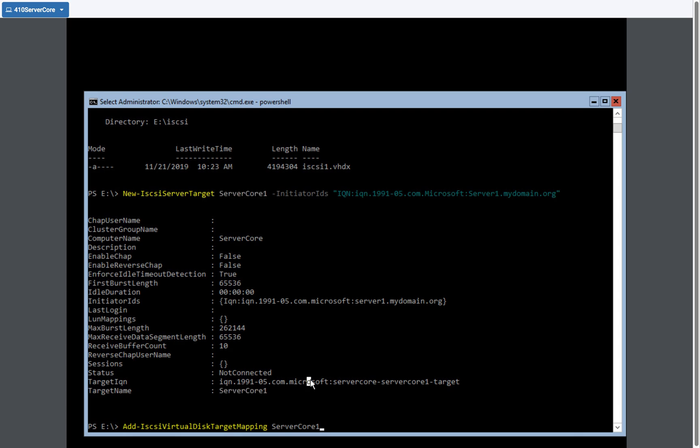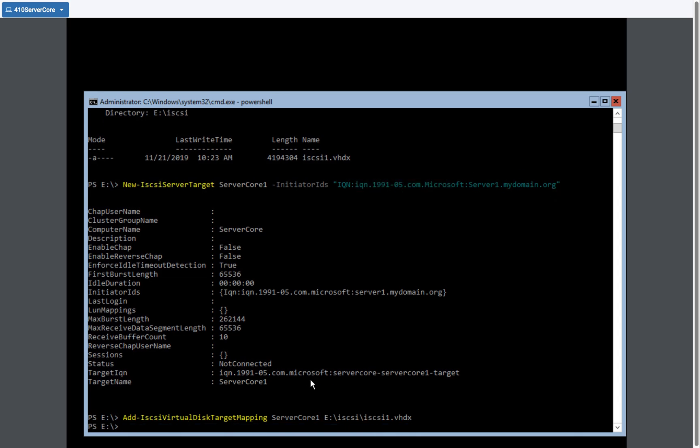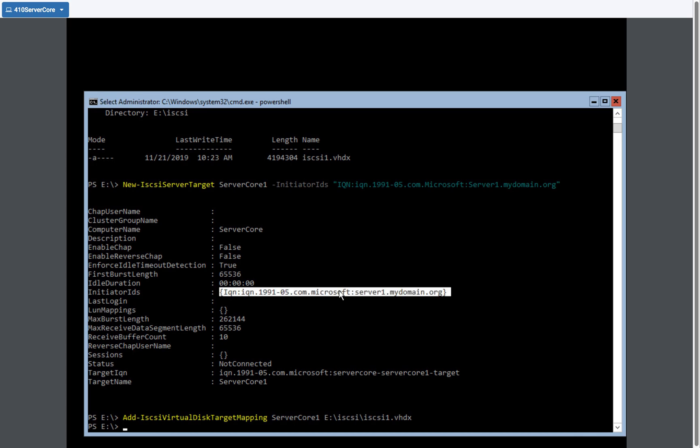And then we're going to identify the virtual disk. So that's on the E drive in the iSCSI folder. And I can hit the tab key. And notice that automatically fills in the information because it's the only file there. Hit enter on that. Now that links the virtual iSCSI disk to the target server. And the target server has identified that the initiators I can connect to it is this initiator with the name server one mydomain.org.